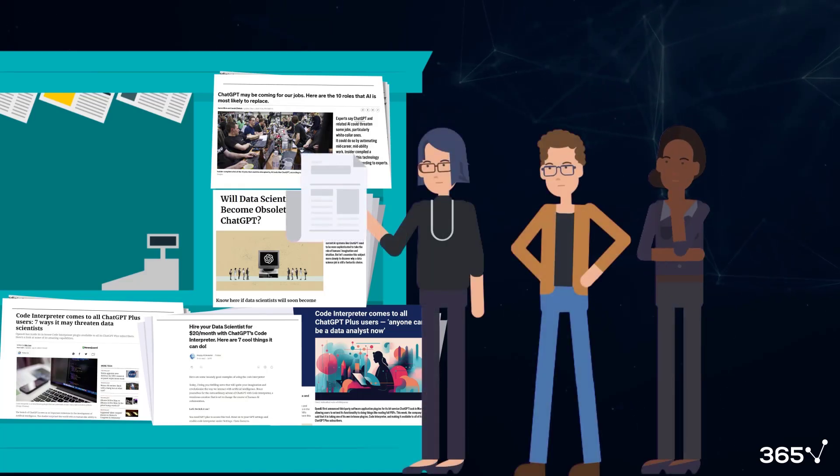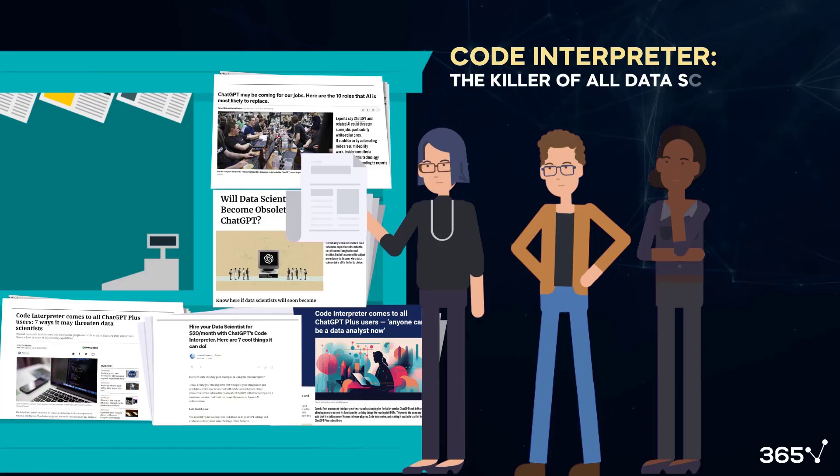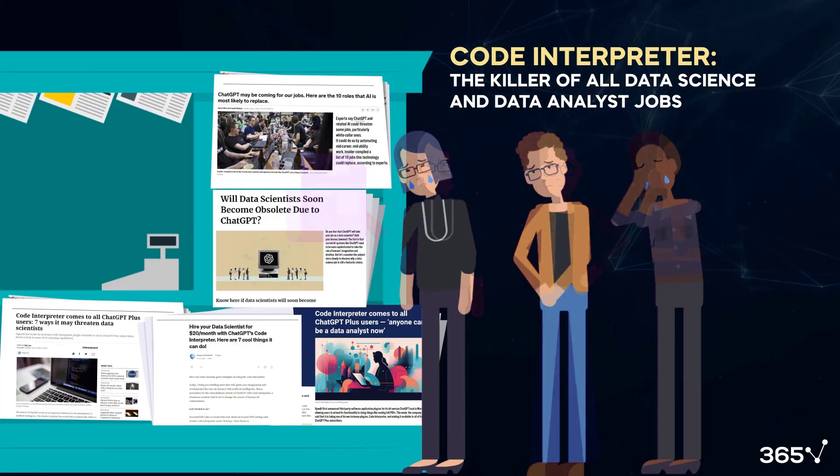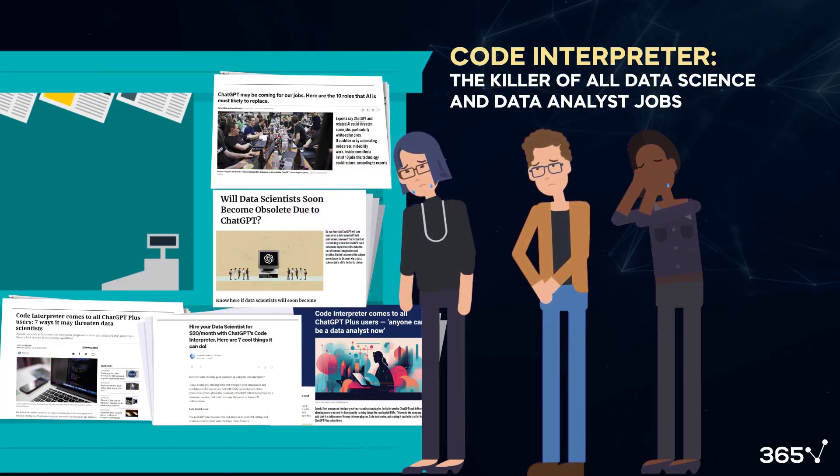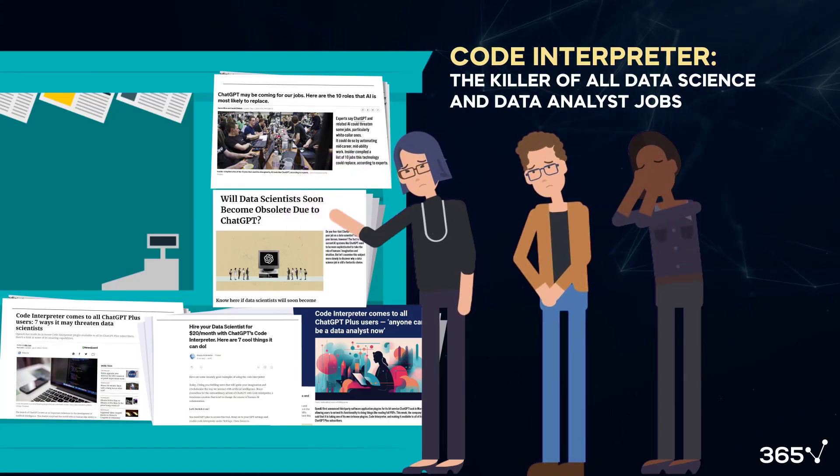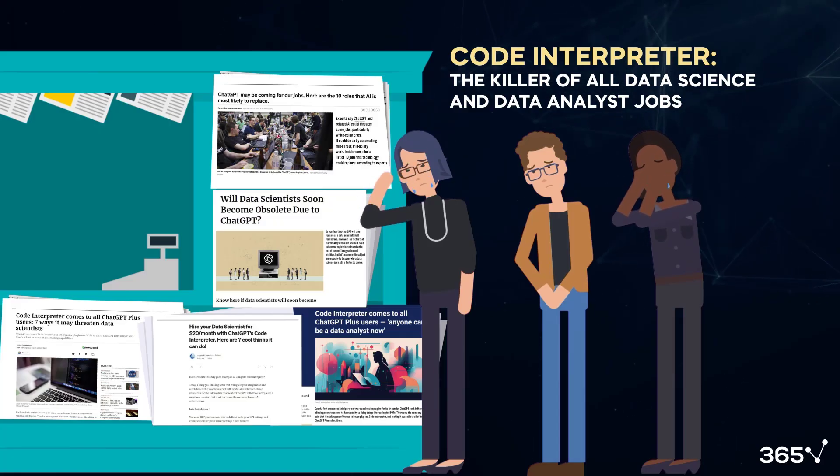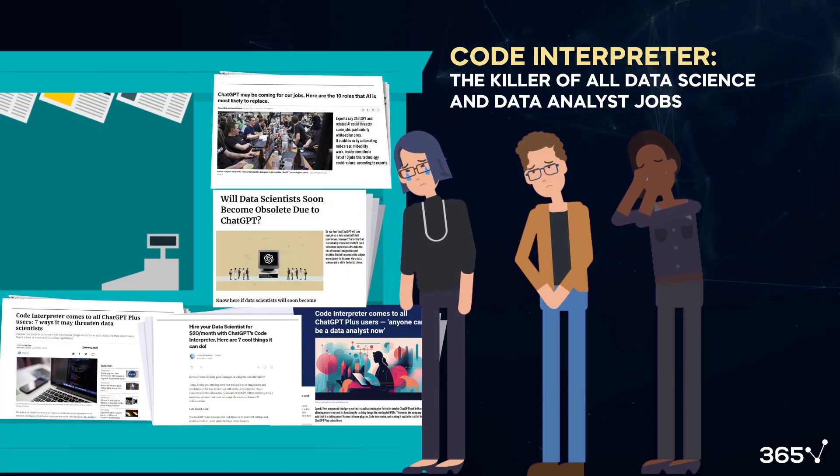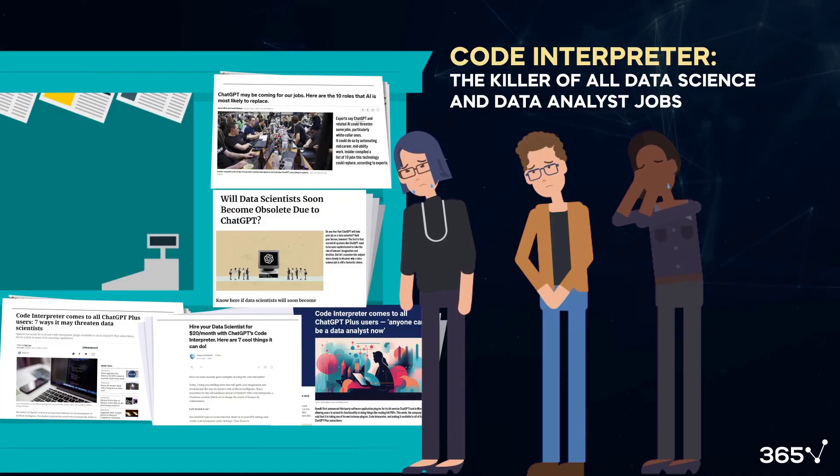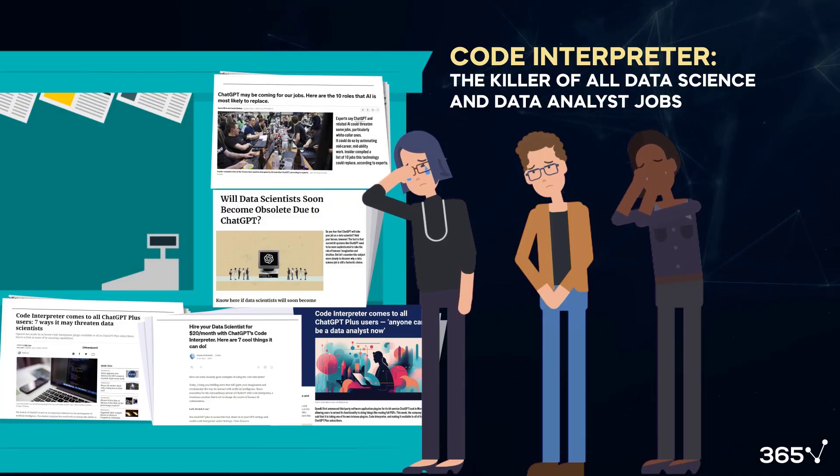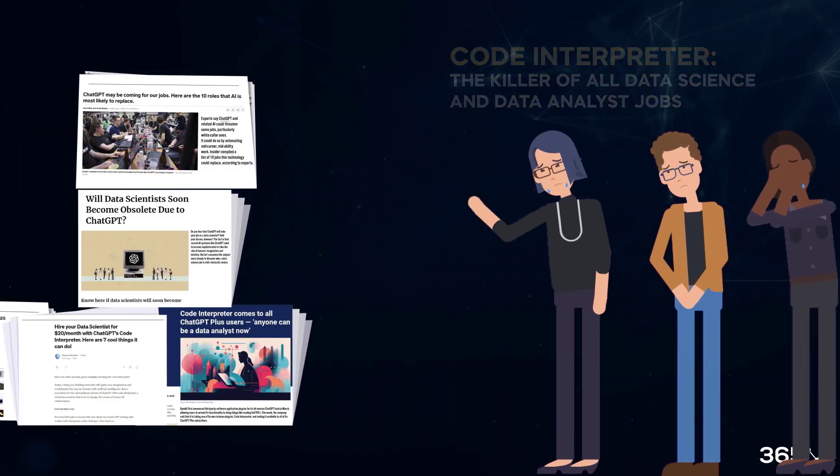Many people have called Code Interpreter the killer of all data science and data analyst jobs. Although such clickbait titles get a very high click-through rate because they feed off of people's emotions, I don't believe this will happen in the years to come.